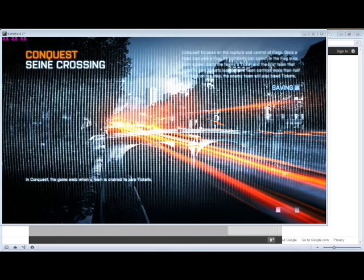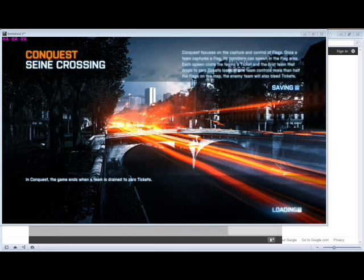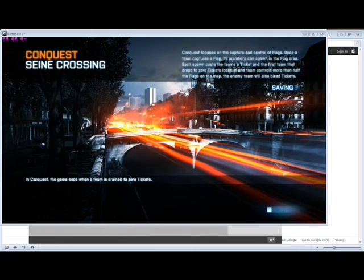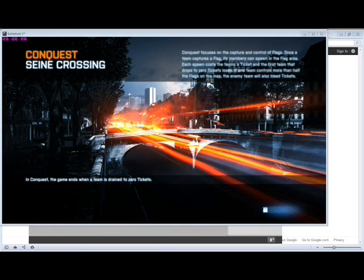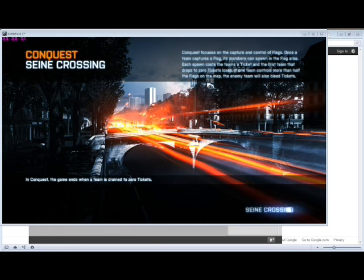But as you can see, the game is launching. And this has basically fixed your issue. There you go. That's how you fix Battlefield 3 launching issue. Drop any comments in the box if yours still doesn't load.